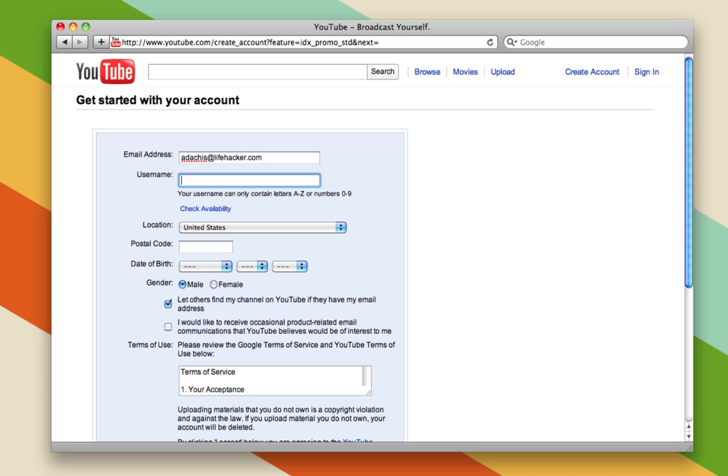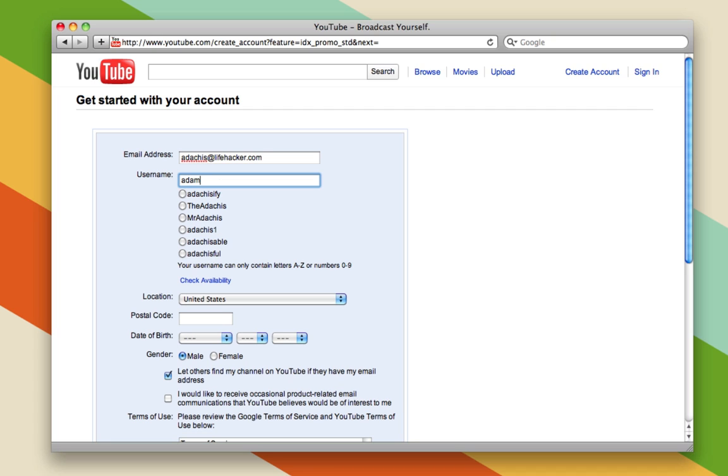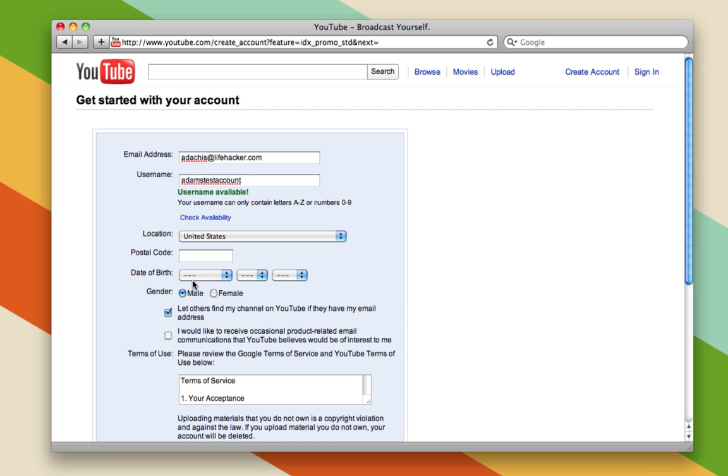When you're done, you'll have to choose a username. If you choose something that's already taken, you'll be alerted when you click Check Availability, and you'll get other options. For this instance, I'm just going to use Adam's Test Account because that is available.